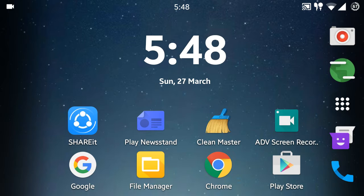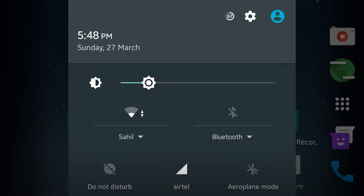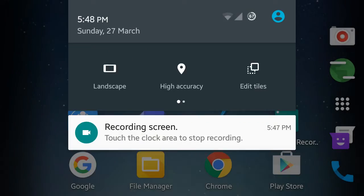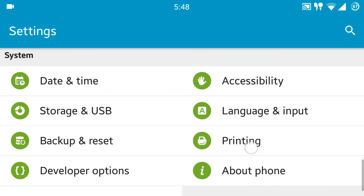Today I have installed the AICP ROM. AICP stands for Android Ice Cold Project. It's a ROM based on Android Marshmallow and it has all the features and benefits of Cyanogen Mod.